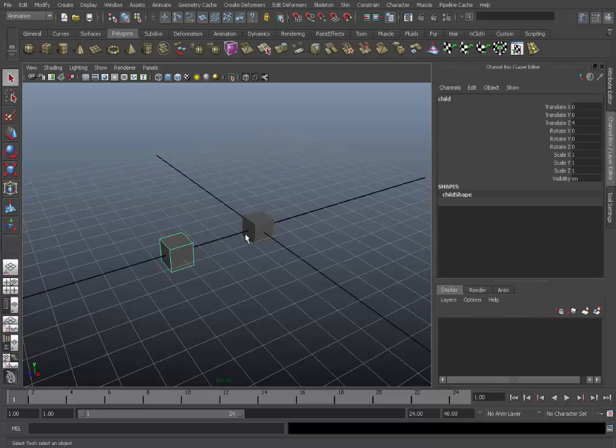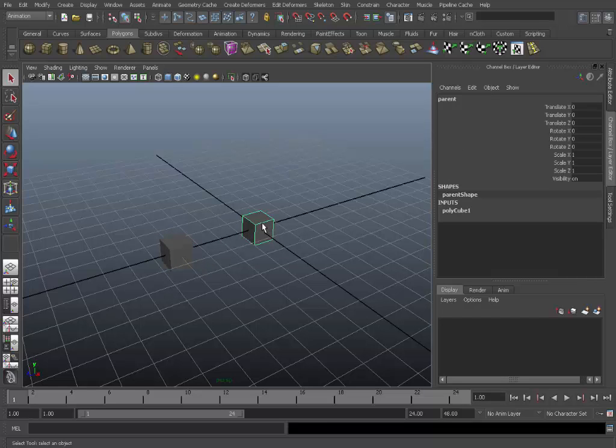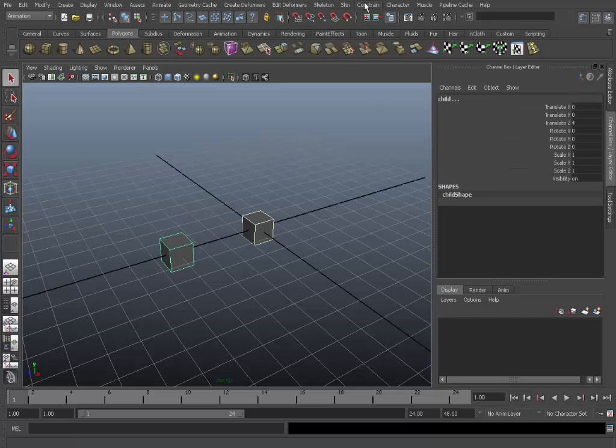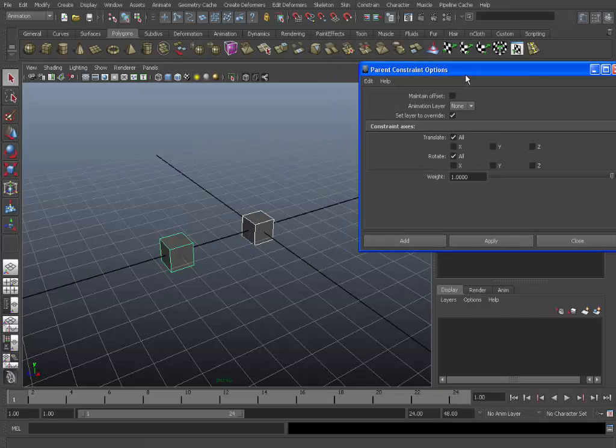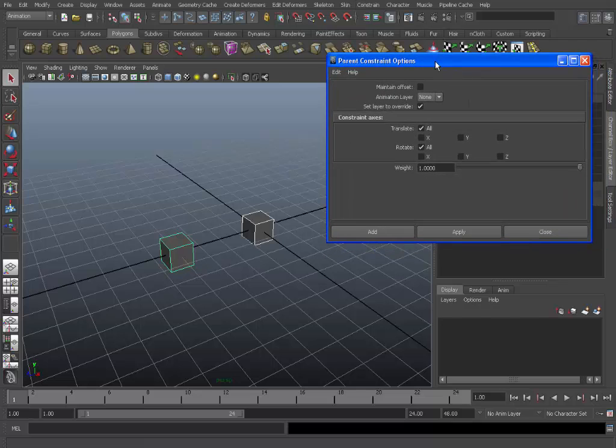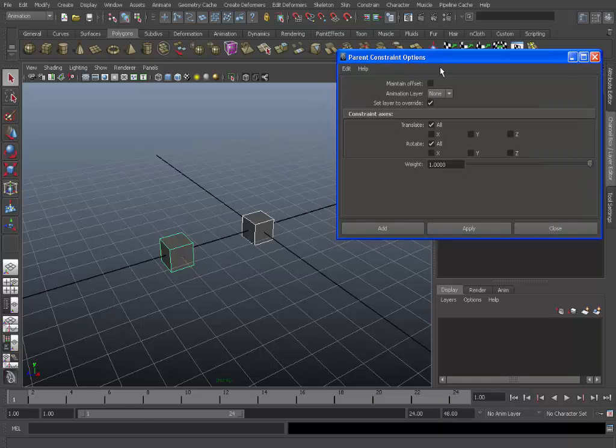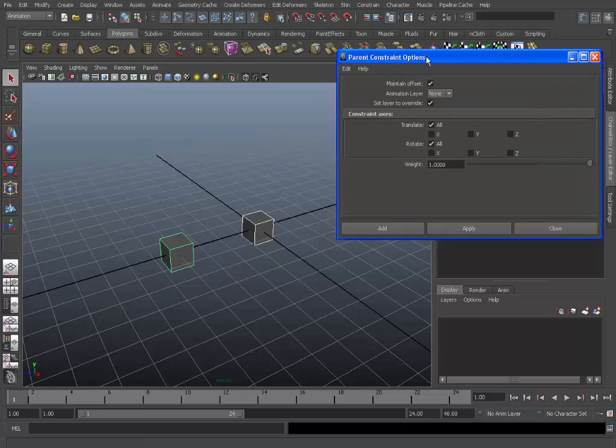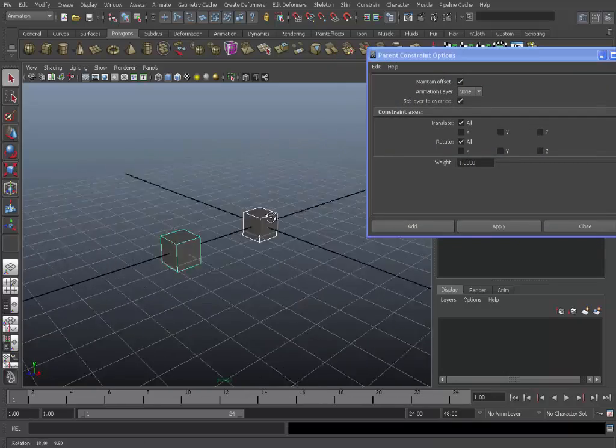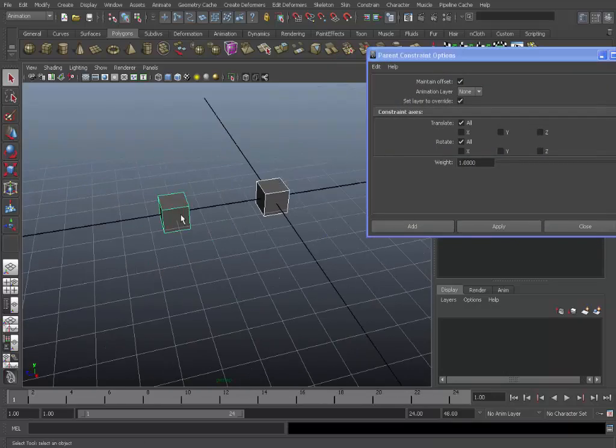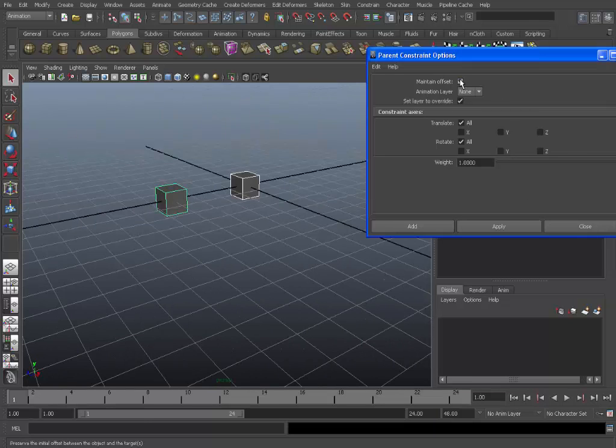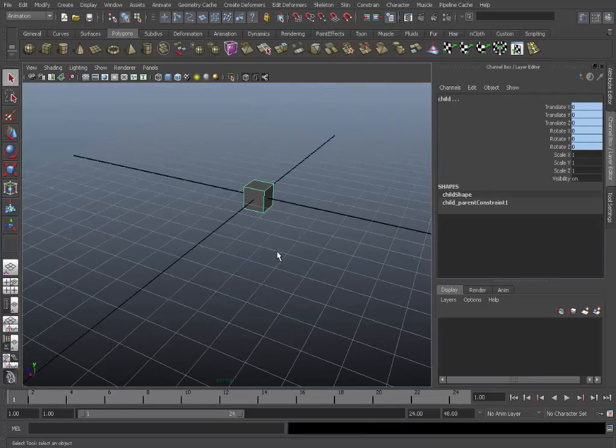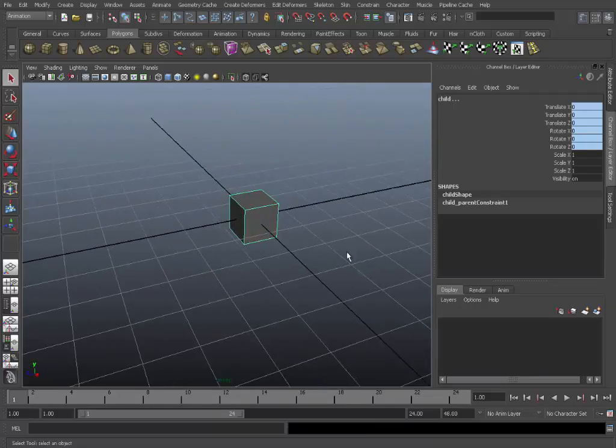Just like I showed there so if you do a simple parent by hitting the P key. Select parent, shift select child, go to constraint and parent constraint. Here we have some options. Most importantly is maintain offset. What you want to do is check this normally for a parent constraint unless the object is in the exact same spot. Because if you don't, watch what happens.